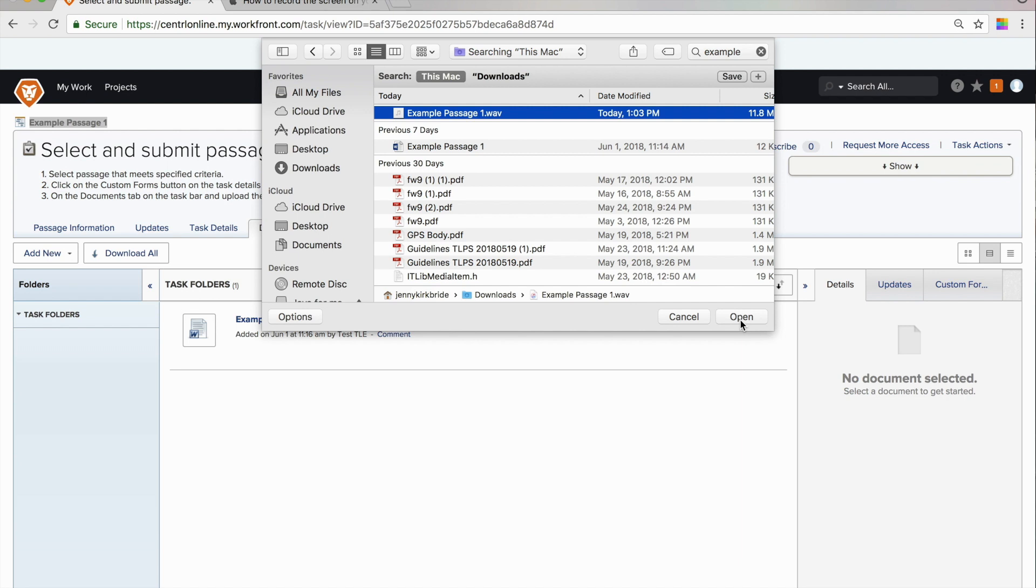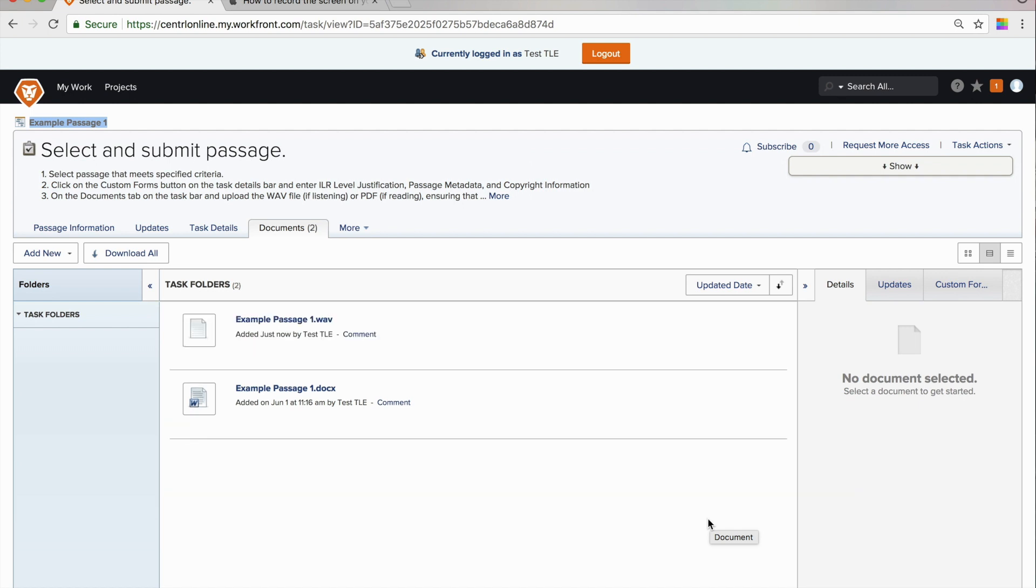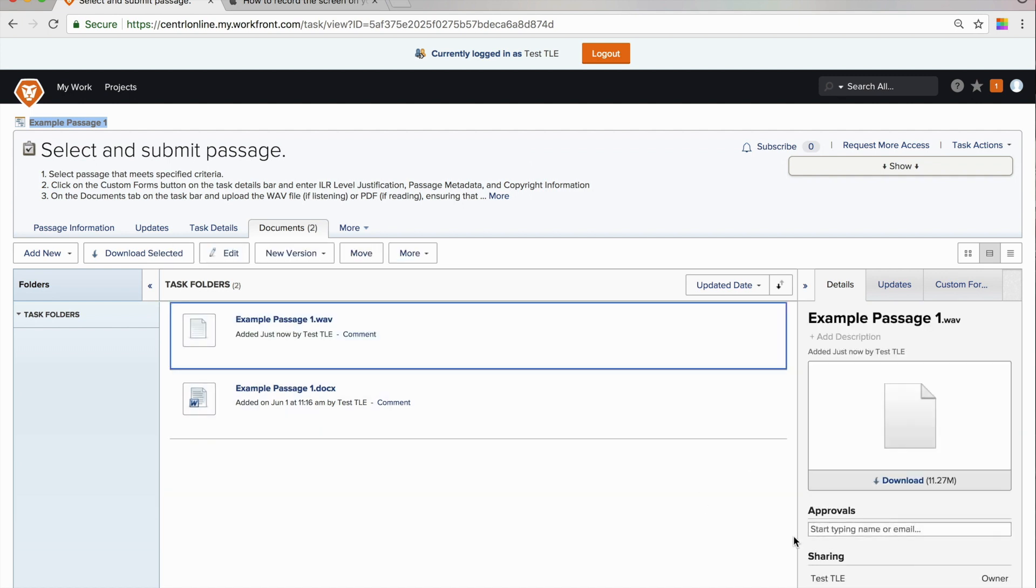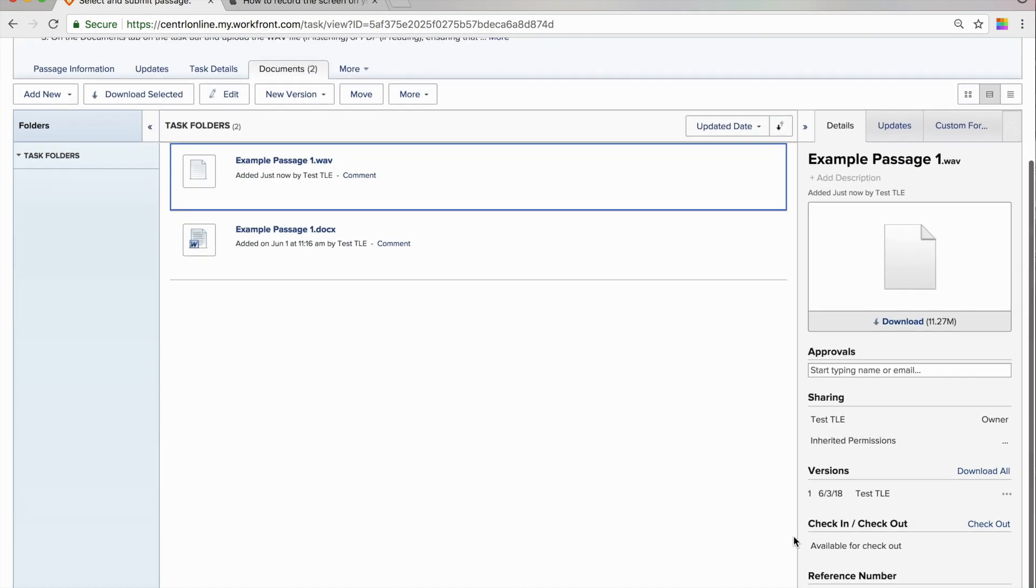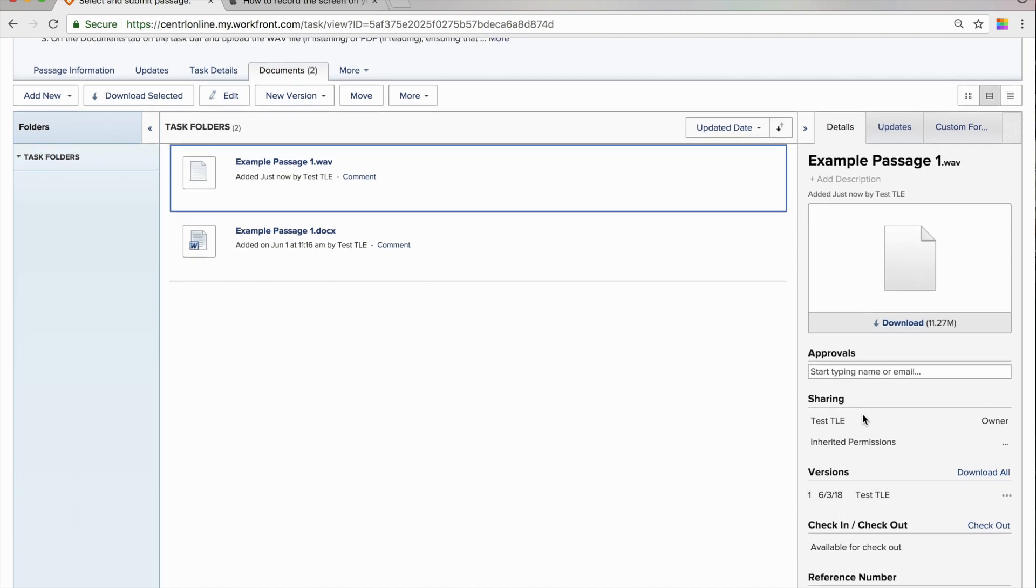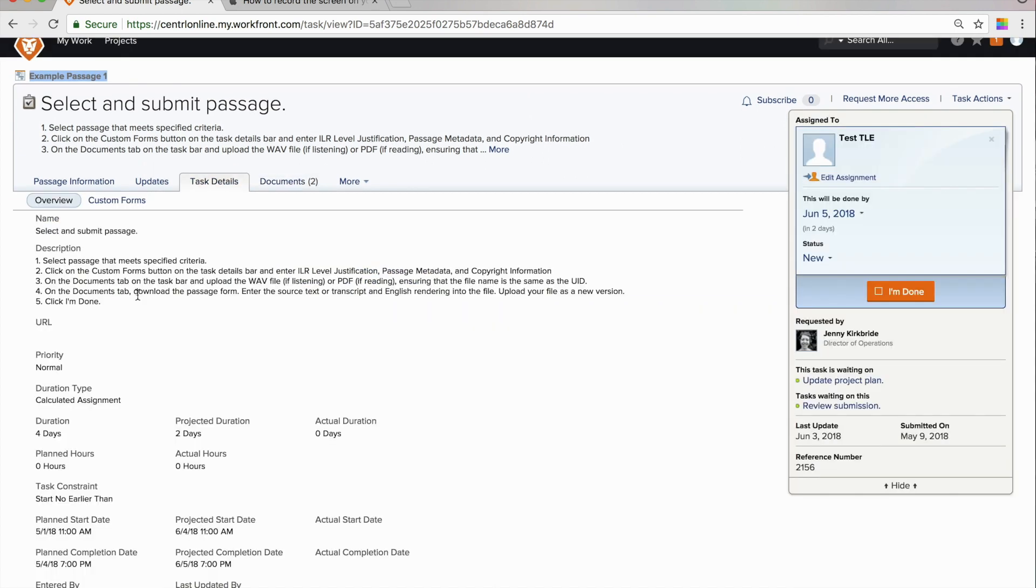So, you select add new document and that will open a finder window to find the document on your computer. And there it is. When you select it, you can see that it was updated by me on June 3rd. So, we've uploaded our WAV file.